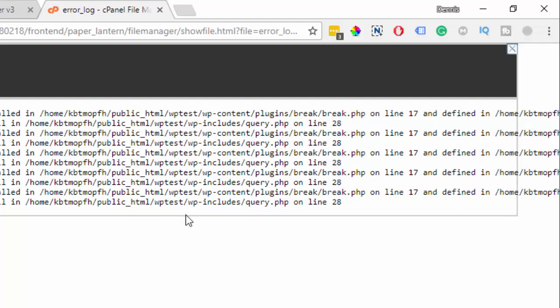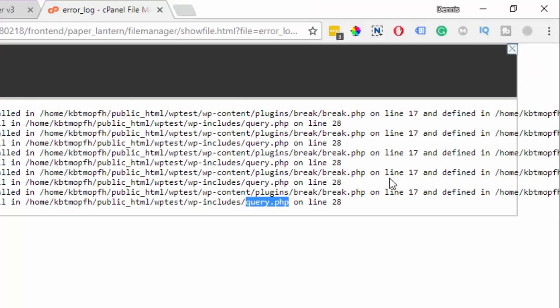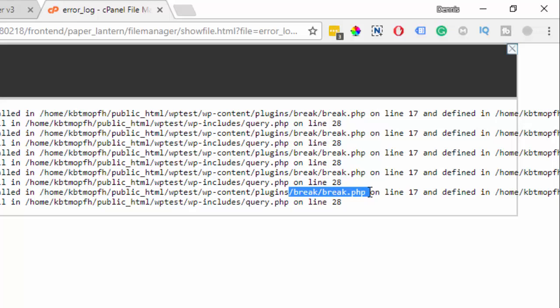It was triggering the WP query, that is why we got this error right here. Now it is clear to us that the problem was this plugin right here, break.php.